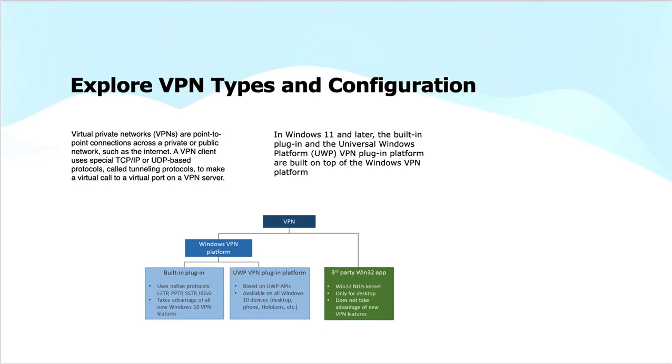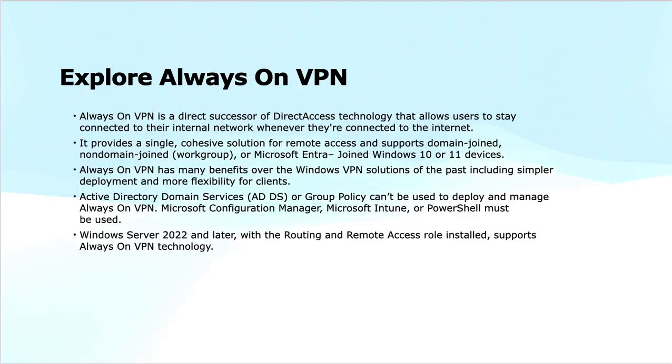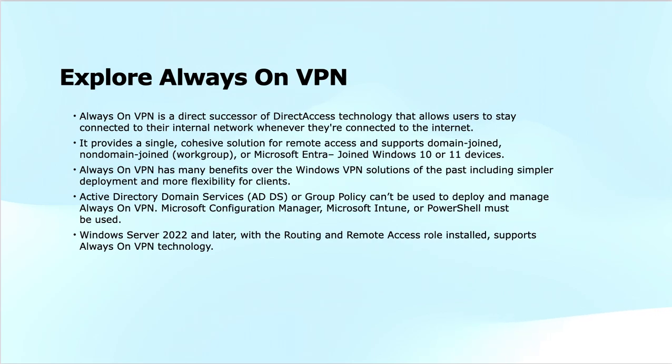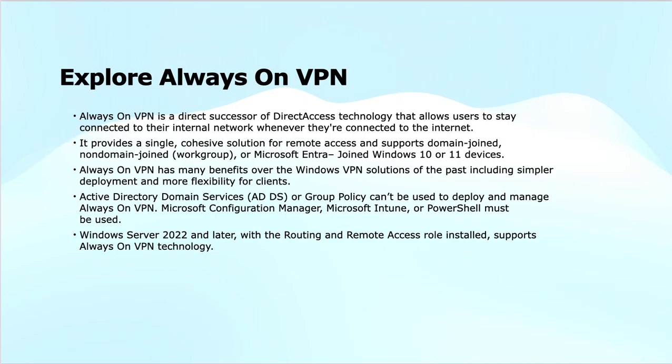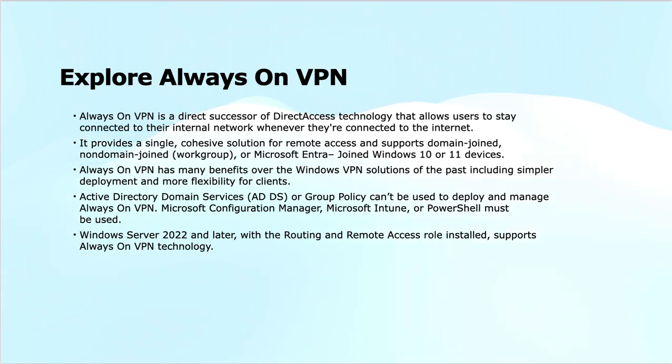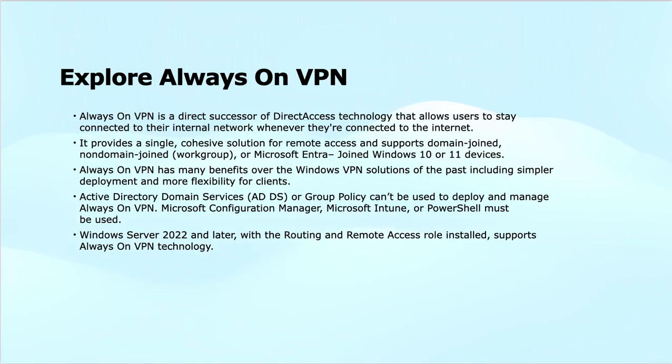Always On VPN means that as soon as you get connected to the internet—be it at your home, a café, or anywhere—you are connected to your enterprise network securely and automatically without initiating a VPN connection. This technology was introduced long back by Microsoft as DirectAccess.